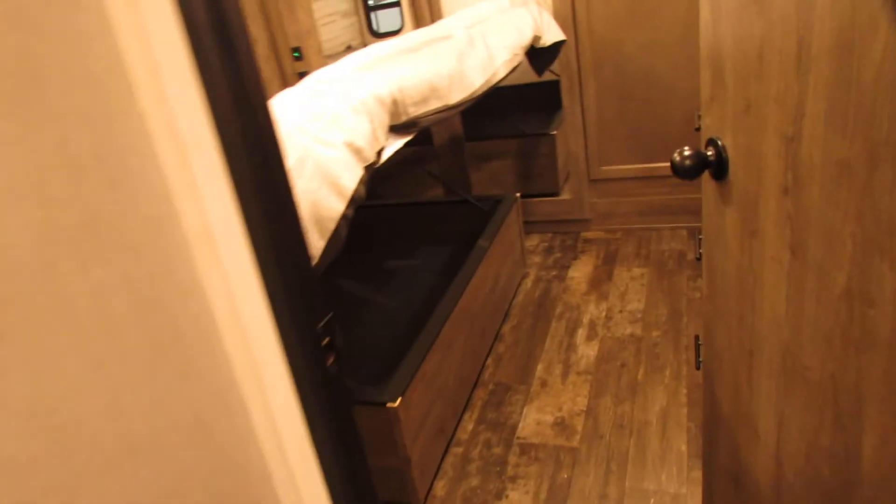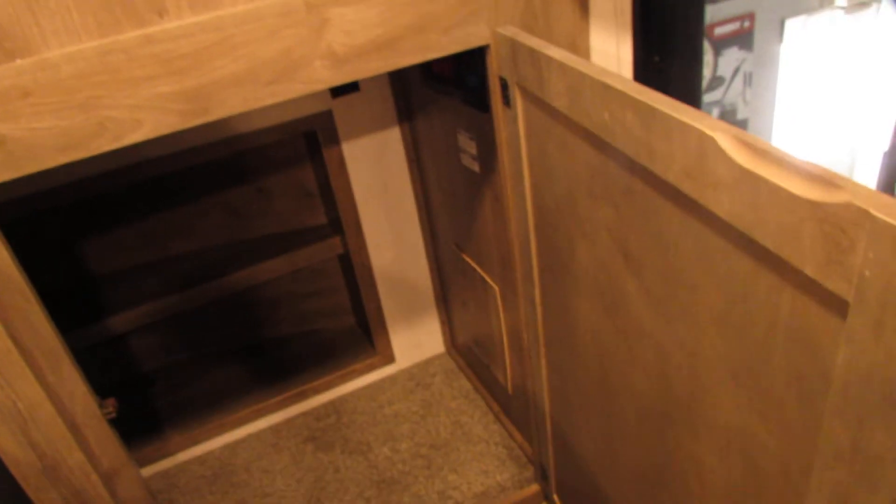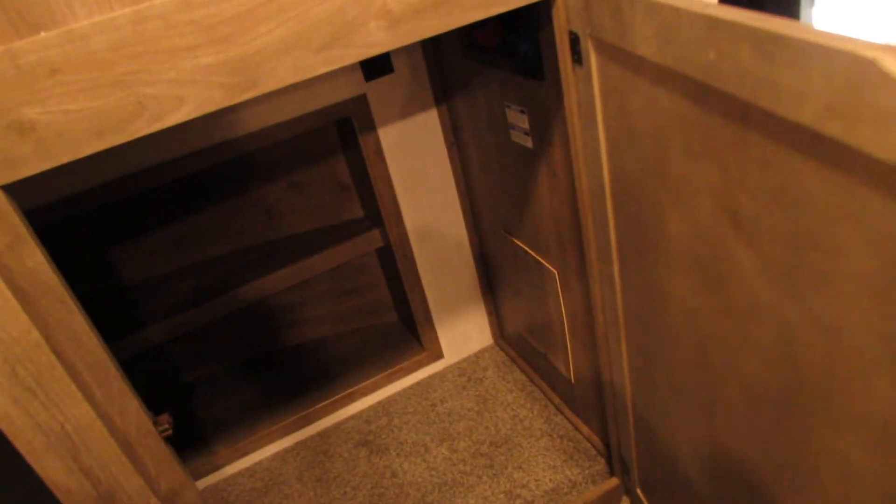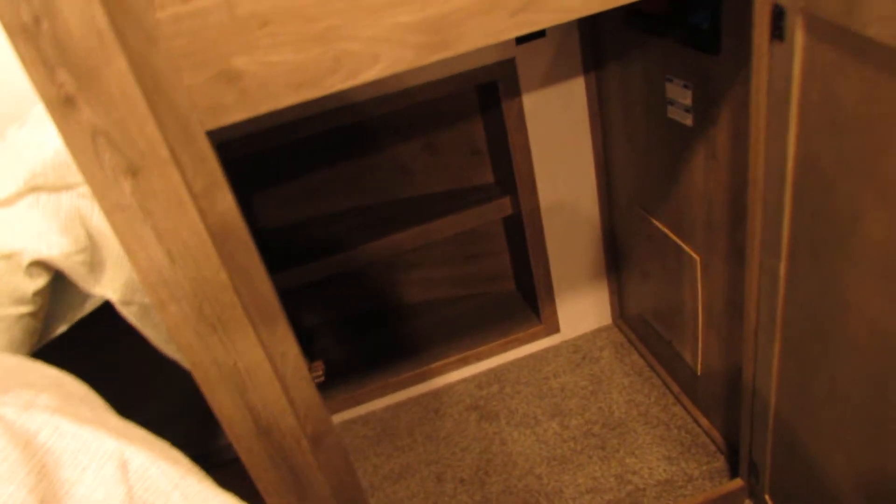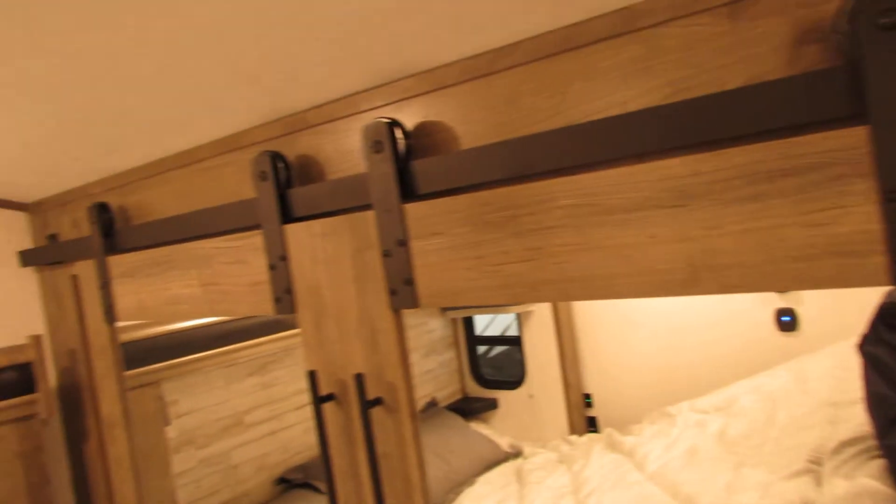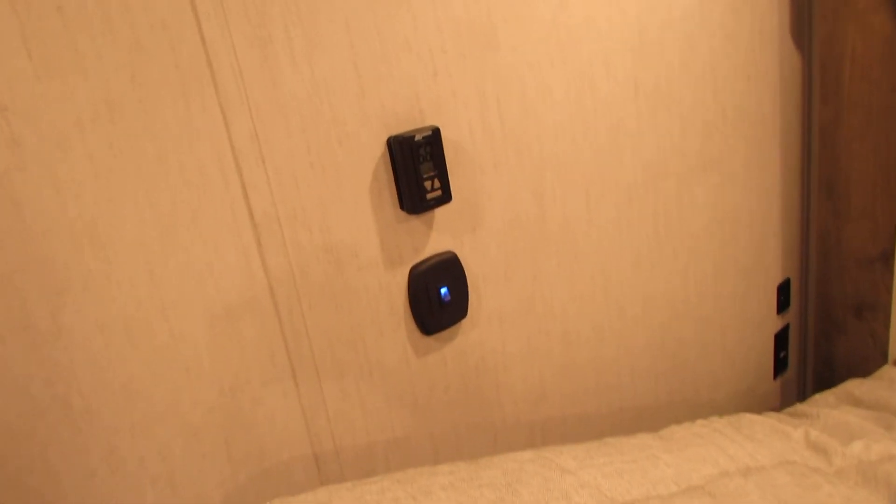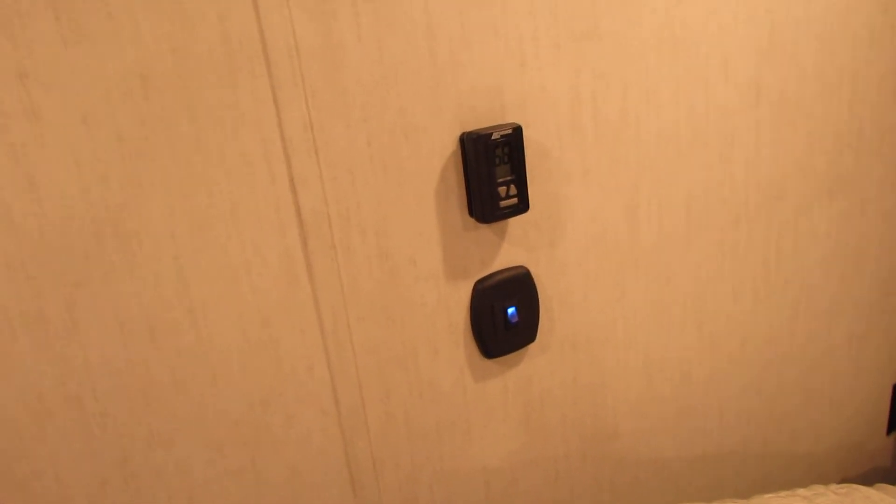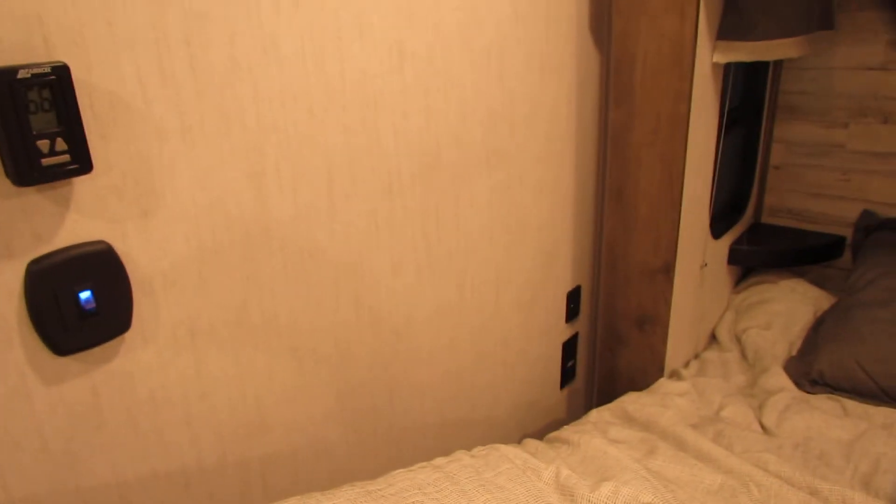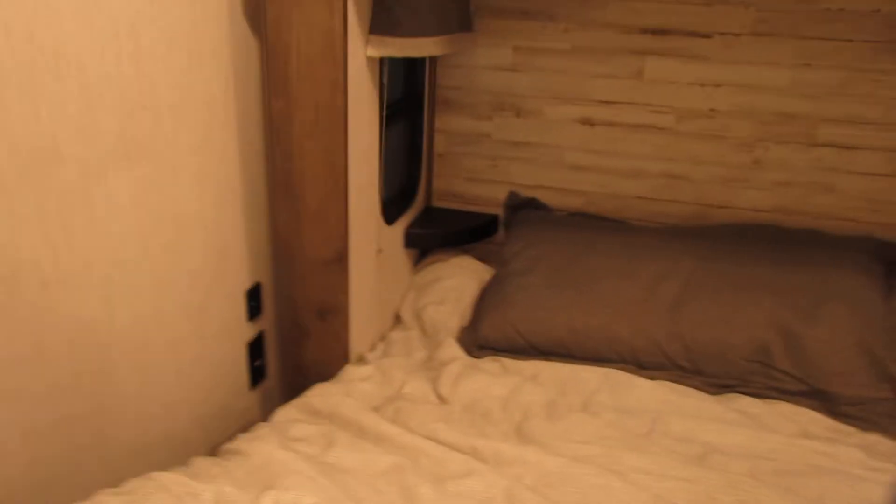Storage under the bed. Very nice king size bed. Cabinets. Washer dryer capability in this one. Nice barn doors with the slides too. Little dresser set up. And this one's going to be for air only. One below will be heat and air. And you've got the USBs and plug-ins on both sides.